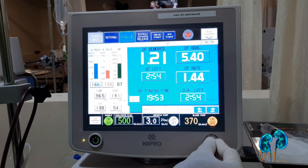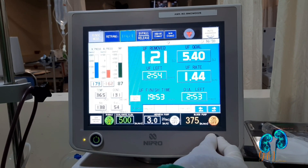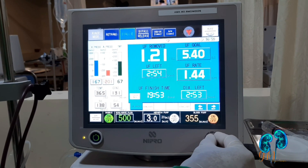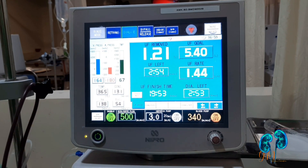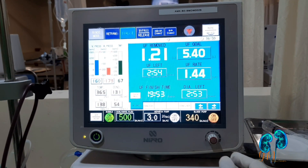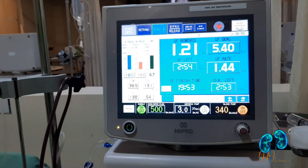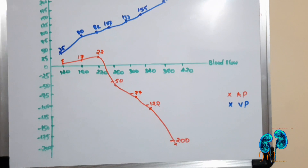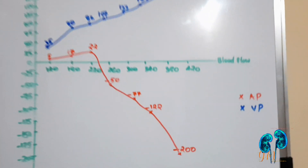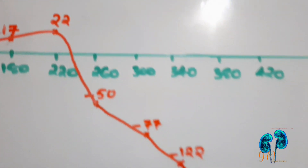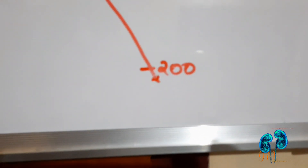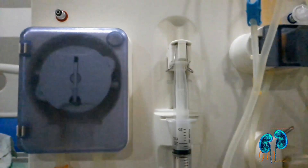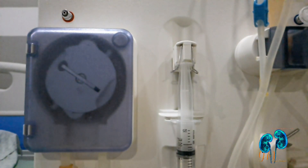At 380 ml per minute blood flow, there is a rapid decline in arterial pressure going up to -200. So we reduce by 40 ml per minute back to 340, which is the maximum blood flow. The diagram shows a rapid decline from 340 to 380, so the maximum blood flow we can keep is 340 ml per minute.